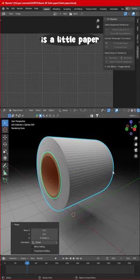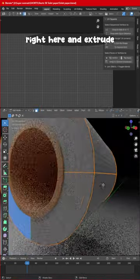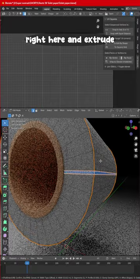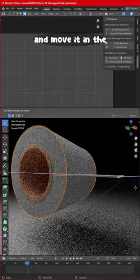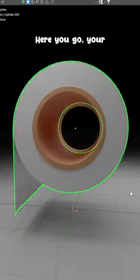Now what I would like is a little paper hanging out. I will just bevel right here and extrude and move it in the desired direction. Your paper roll is ready!